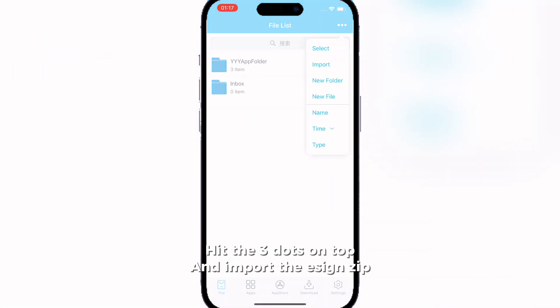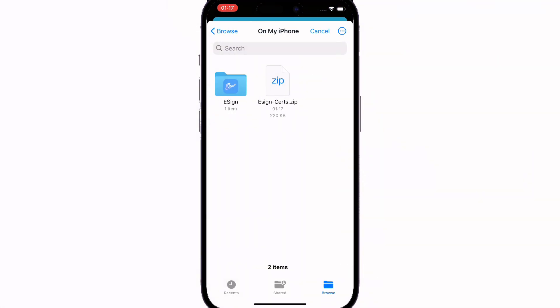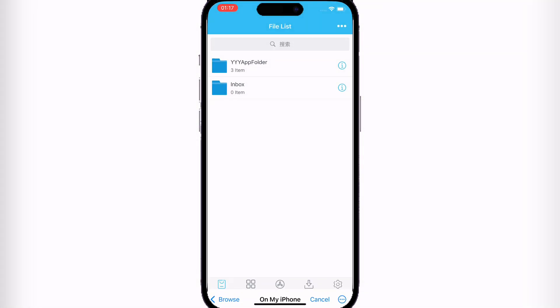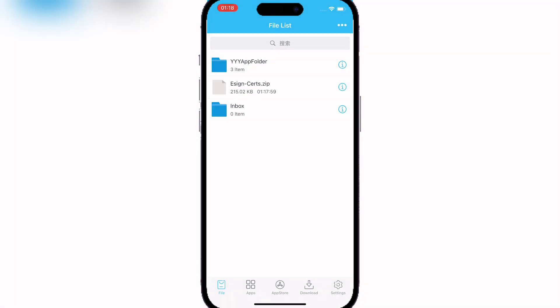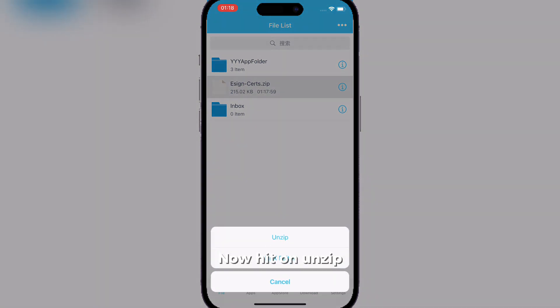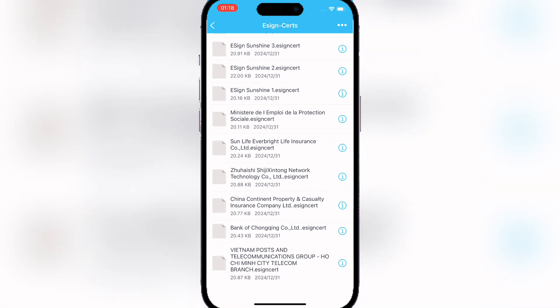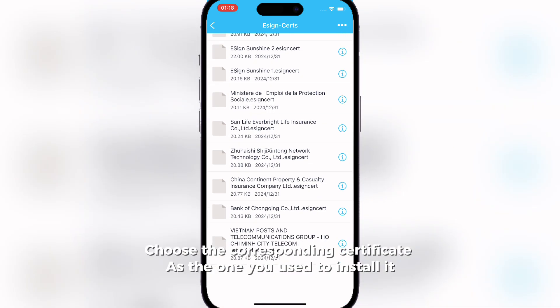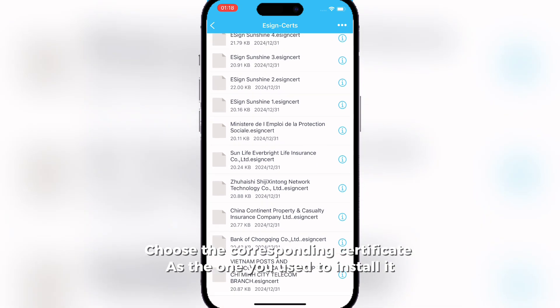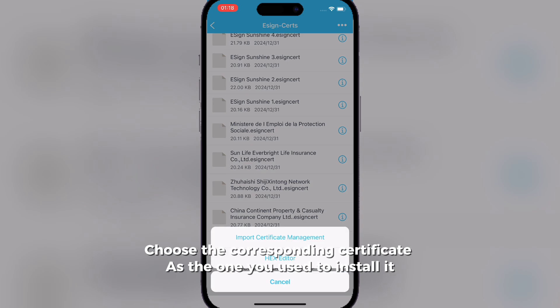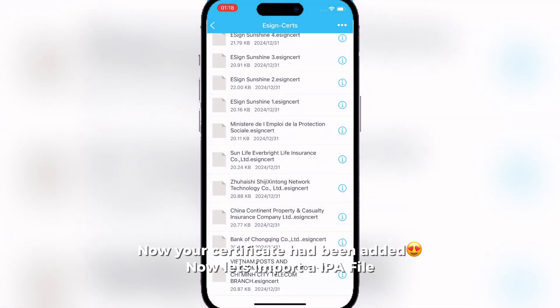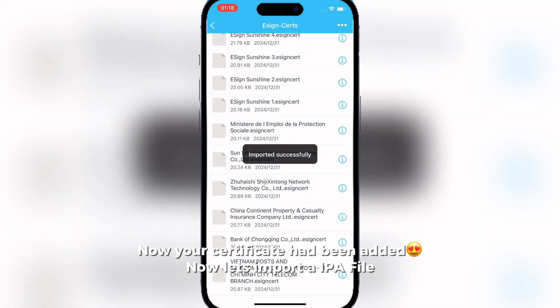Now follow these steps. Hit the three dots on top and import the Ezin zip. Now hit unzip. Then click on apps, then signature, and then install. Choose the corresponding certificate — the same one you used to install it. Now your certificate has been added.